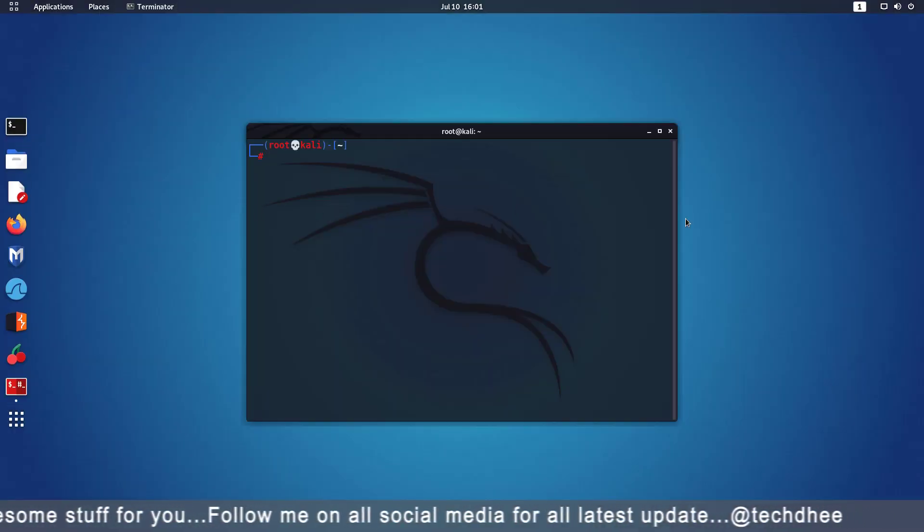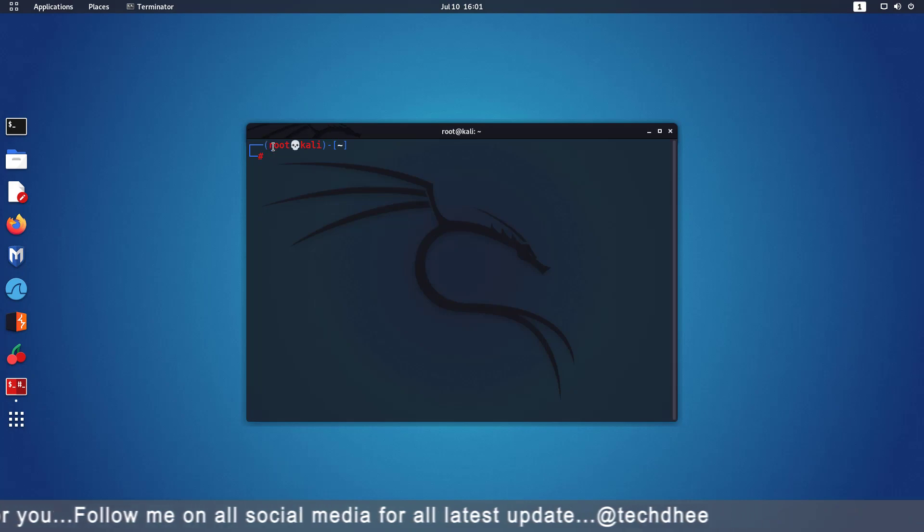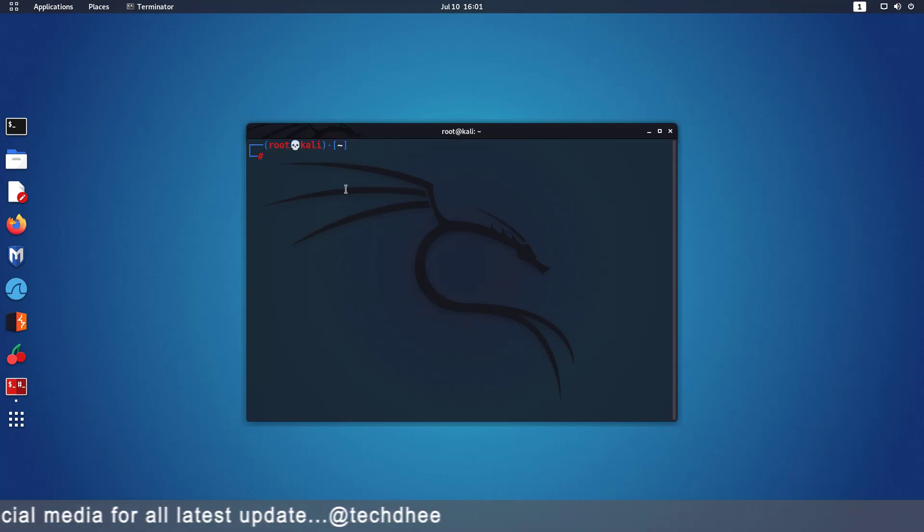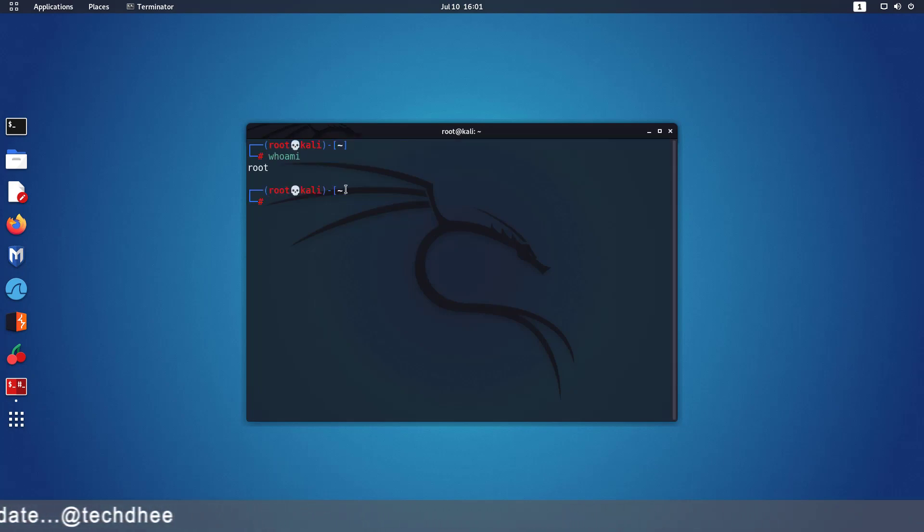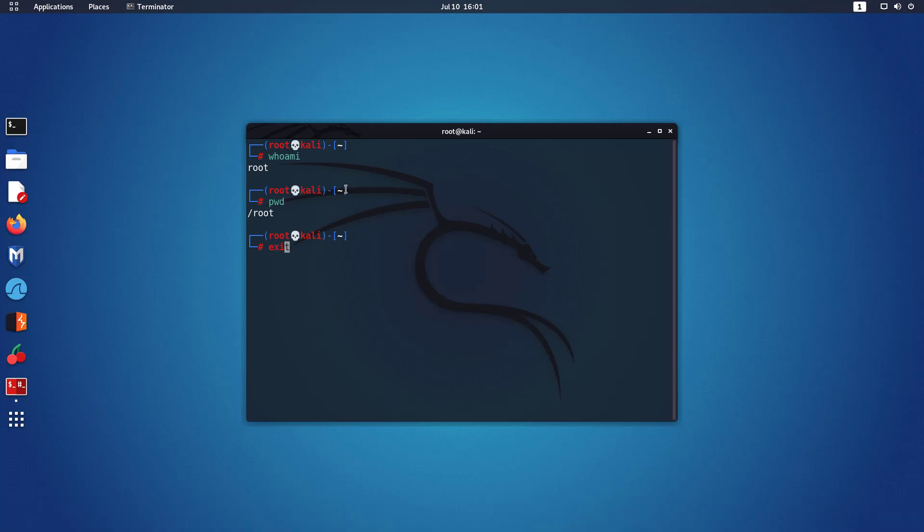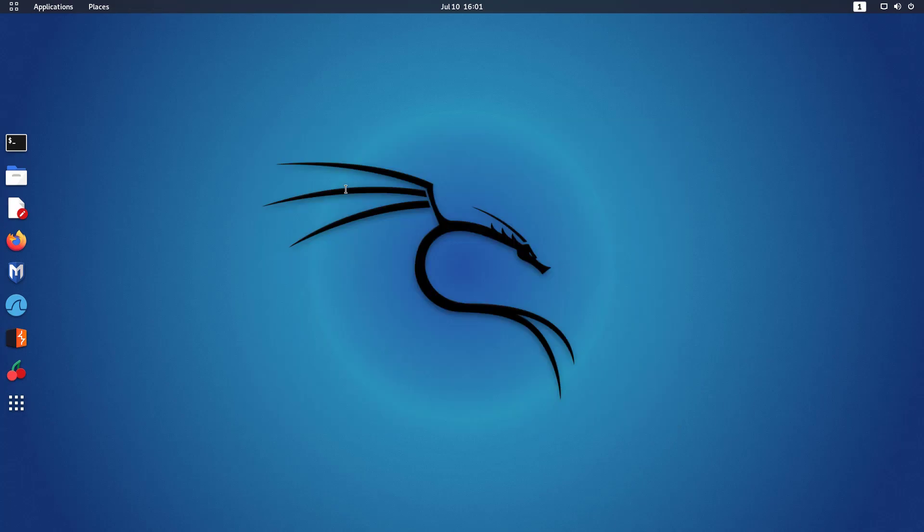Now you can verify the details here. You can check the username and current working directory using these commands. So this is the way how to access the root in Kali Linux when your default desktop environment is GNOME.